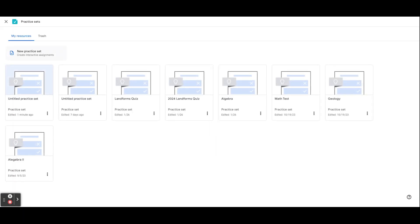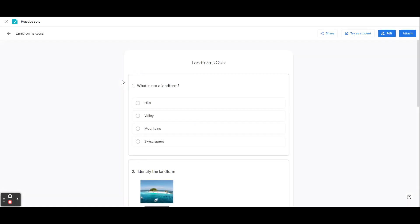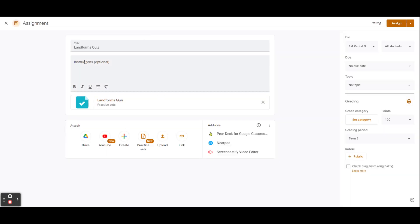This will open a tab of all your Practice Sets. Then select the light bulb so that it turns yellow. You can edit the Practice Set or go ahead and attach. You will now see that assignment in Assign.